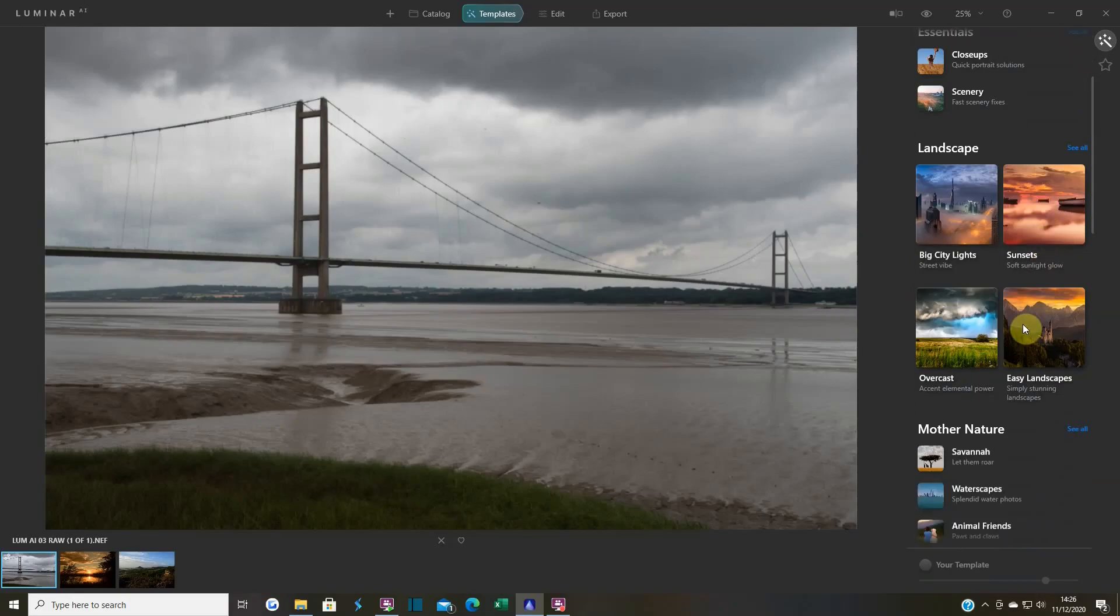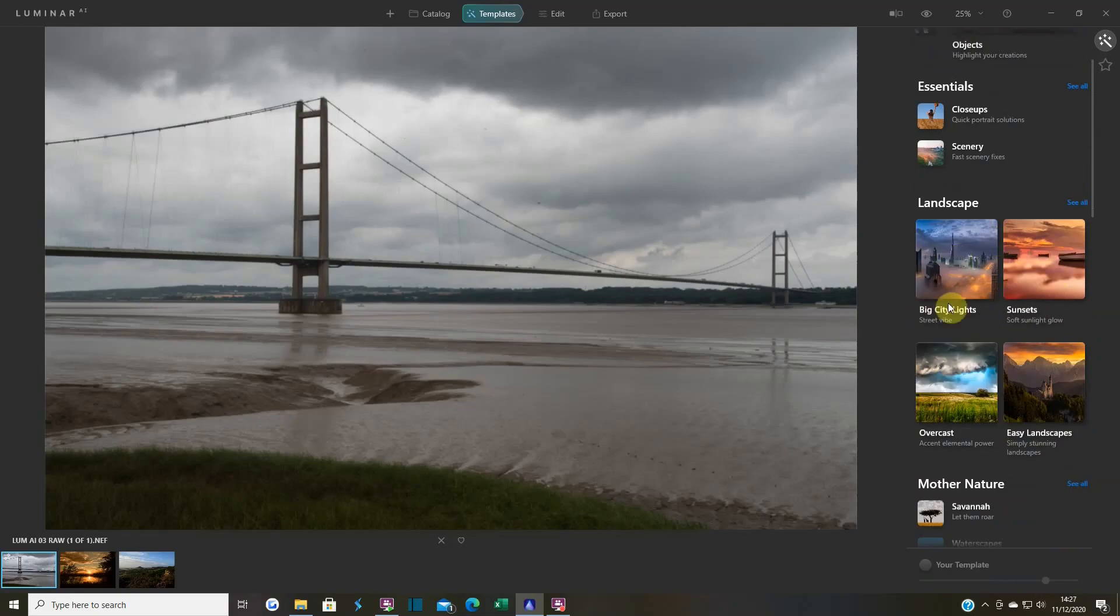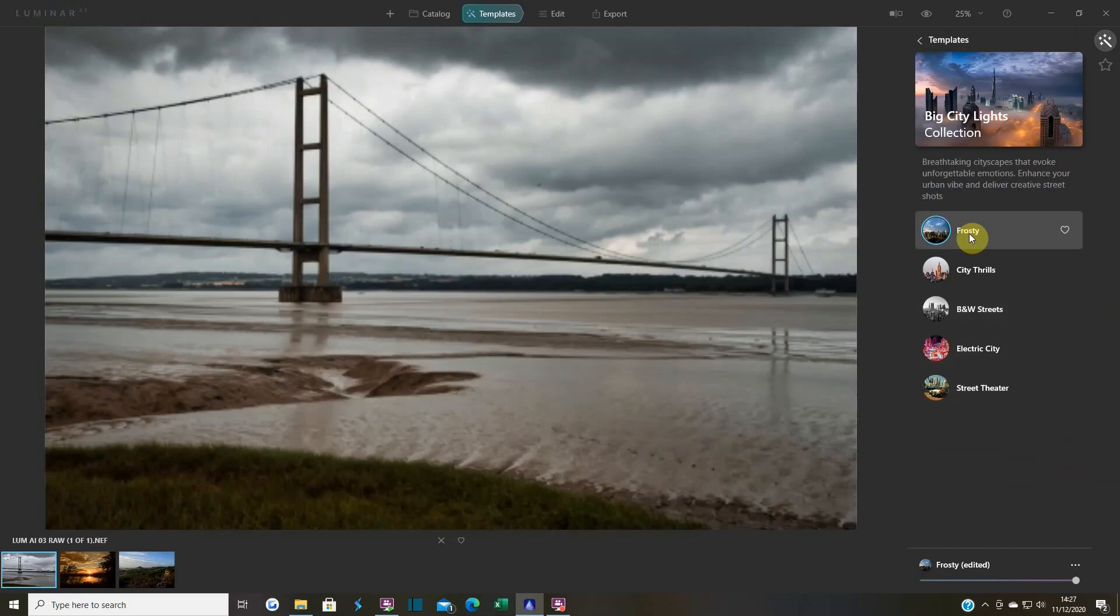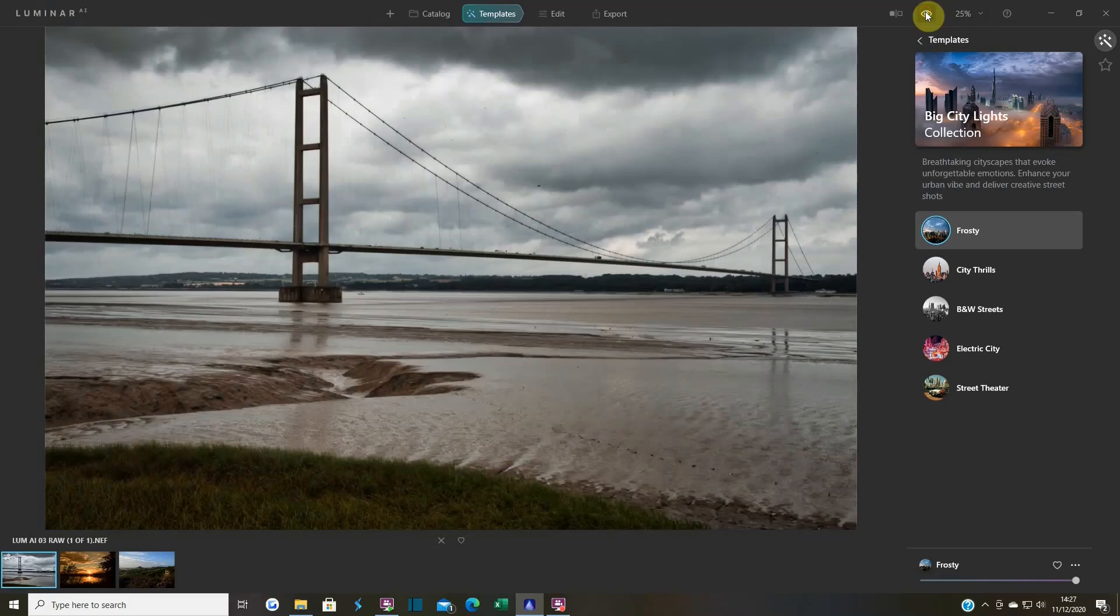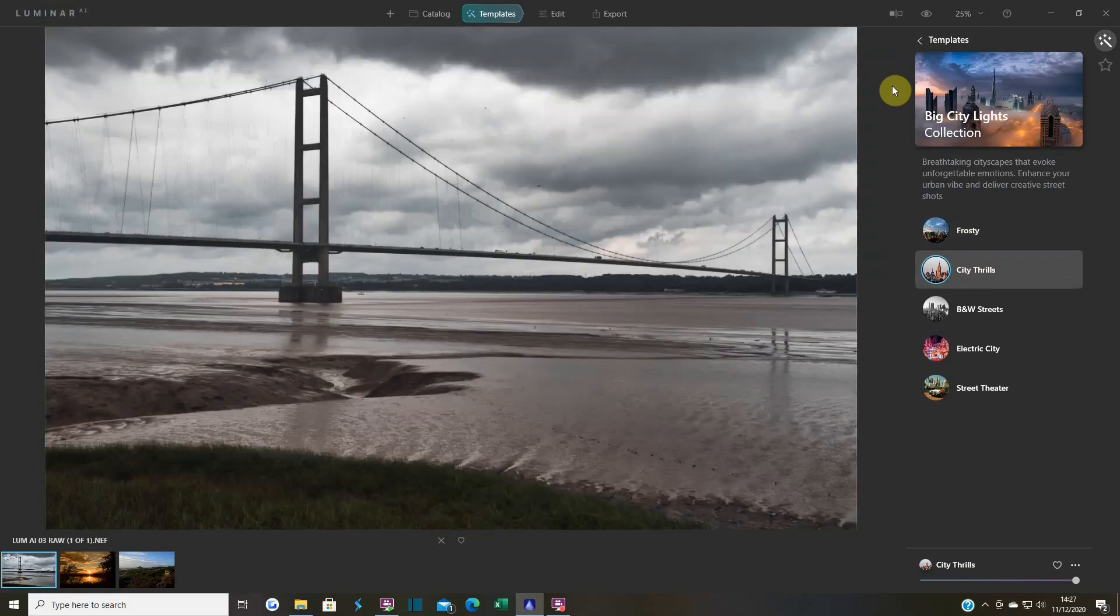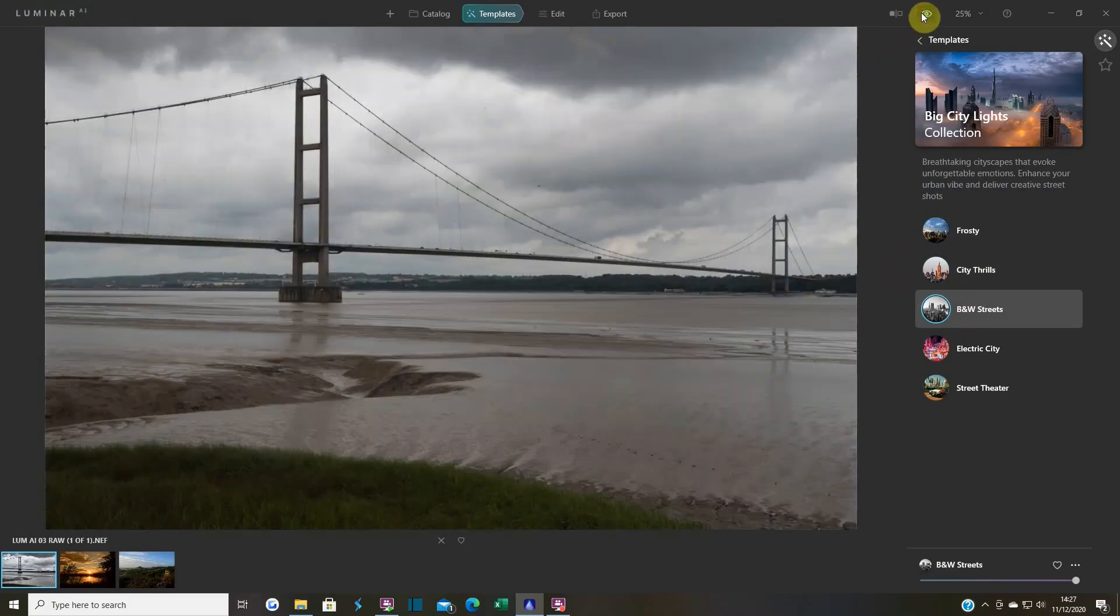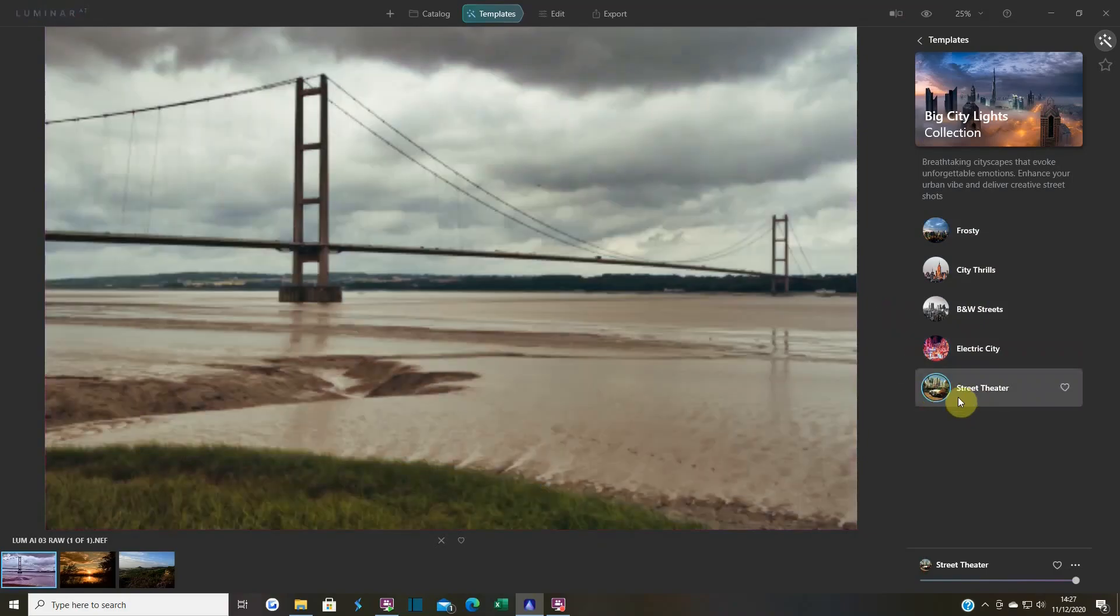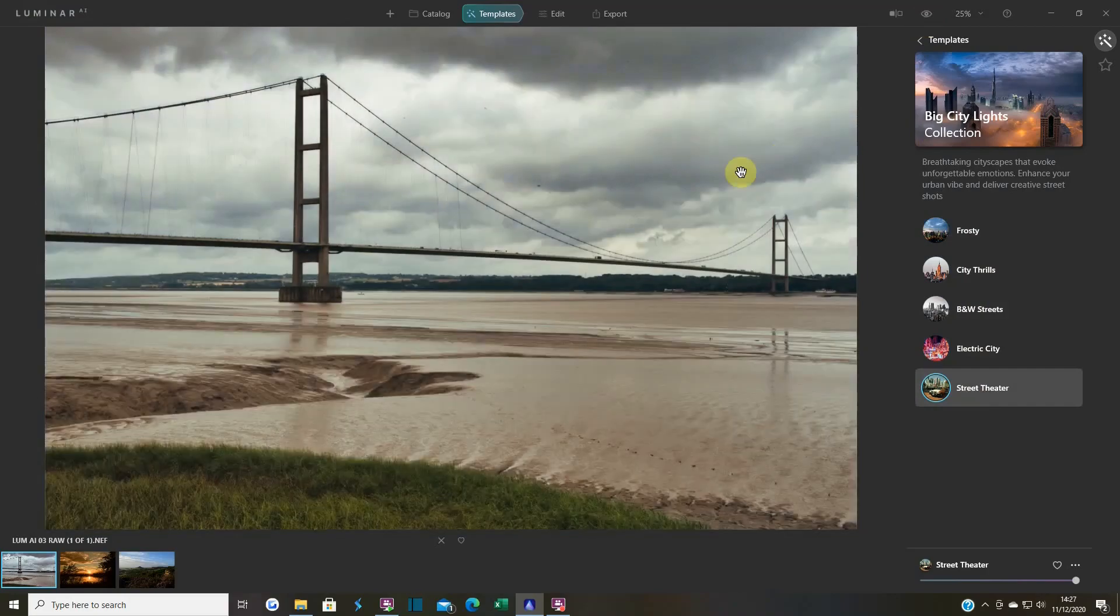You can go down here and click on any of these - easy landscape, overcast, big city lights, sunsets. Let me go into this one and see what it does. So one click, that's all I'm doing. You've got your little eye up here - click on that for before and after. That's not too bad. All it's doing is changing this image, brought the clouds out.